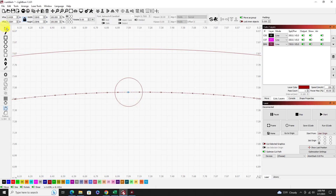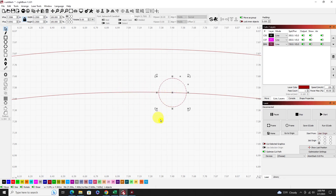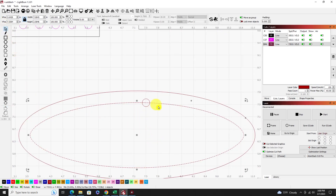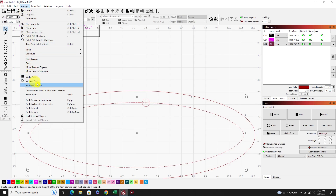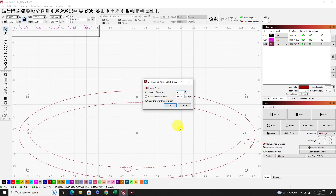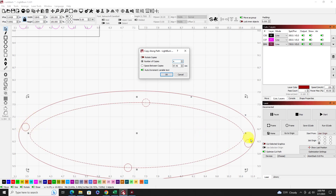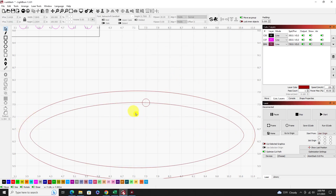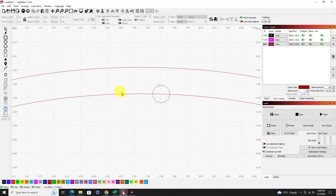Let me show you what happens if the circle is on the path line but NOT over the start point. Move the circle away from the start point, then highlight the circle, shift-highlight the path, go to Arrange > Copy Along Path — and you can see the copies are not following the path correctly. They're scattered outside the oval. You have to get your circle on the start point. The start point is at 7.09, so move the circle back there.